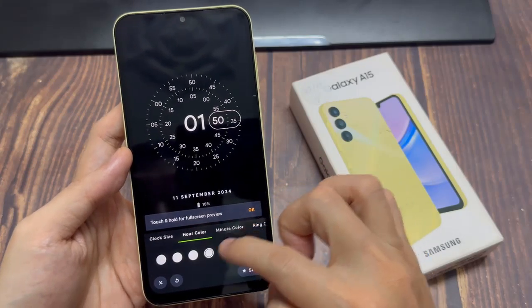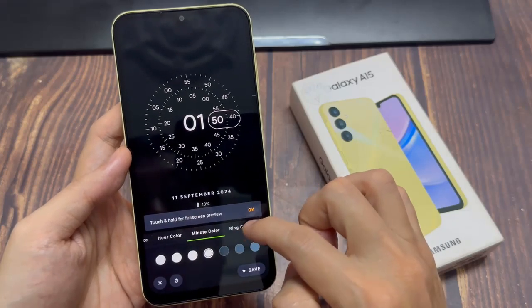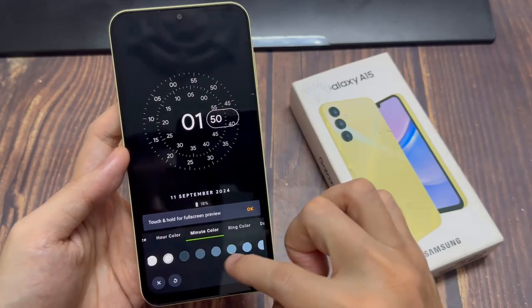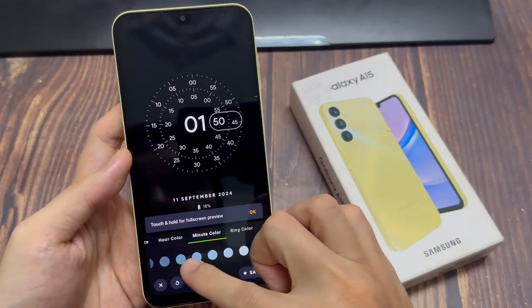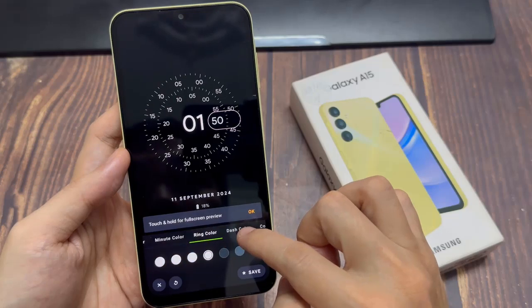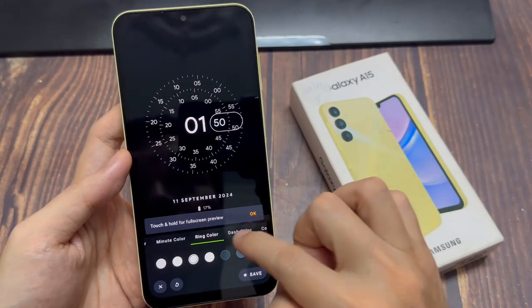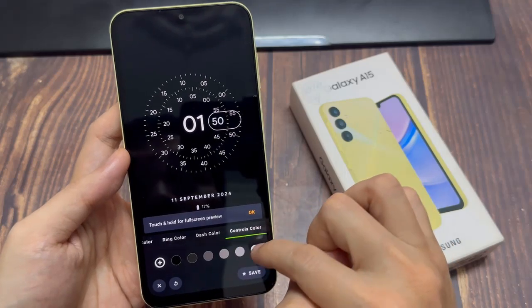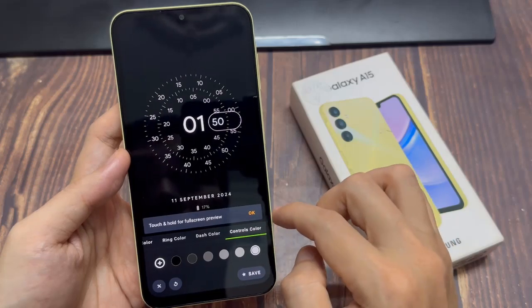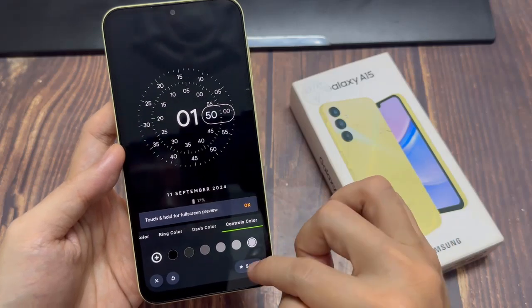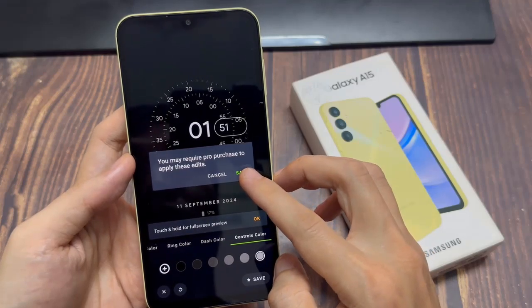Choose the Clock Style, Text Style, Clock Size, Color and Theme Color. Tap on Save when you're done.